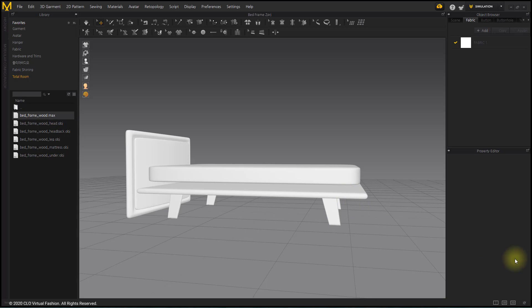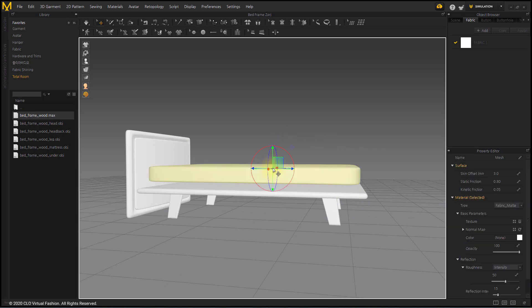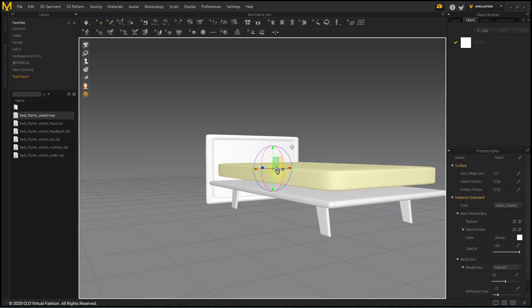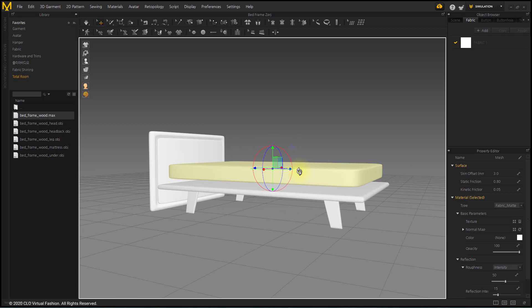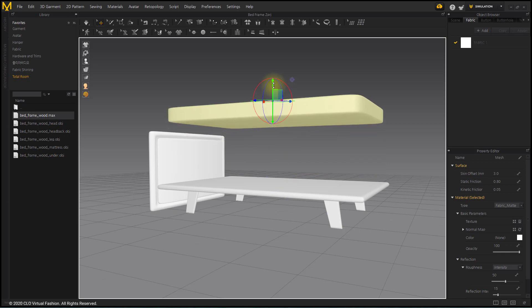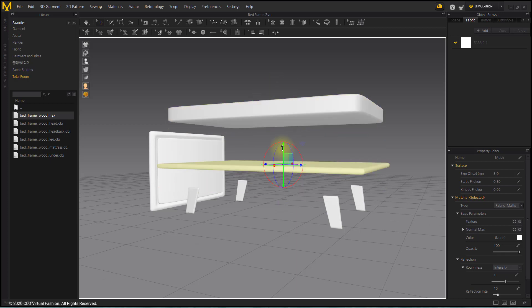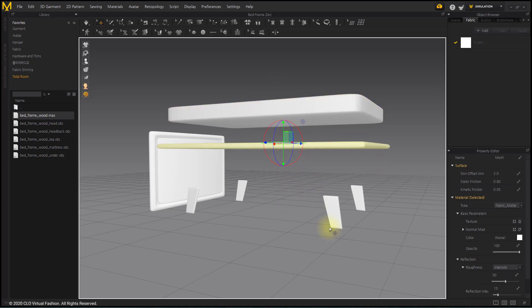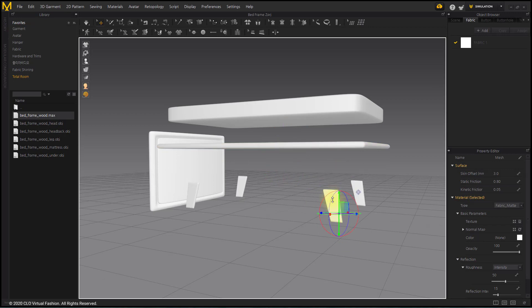If you import objects separately with load type add, you can rearrange them easily. For example, you can move and edit these bed legs together.